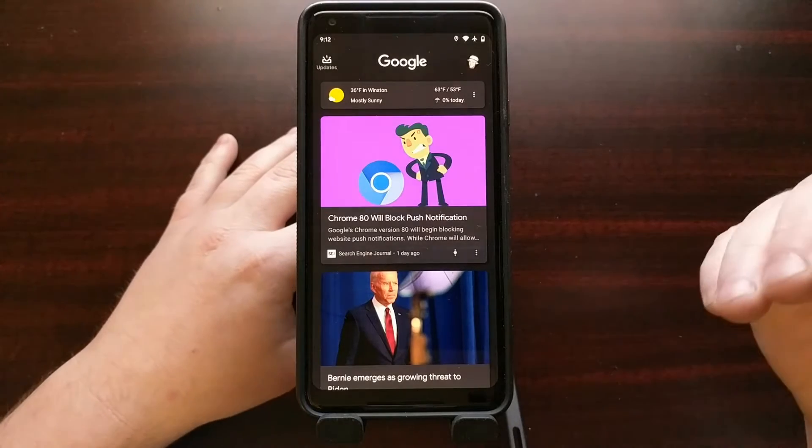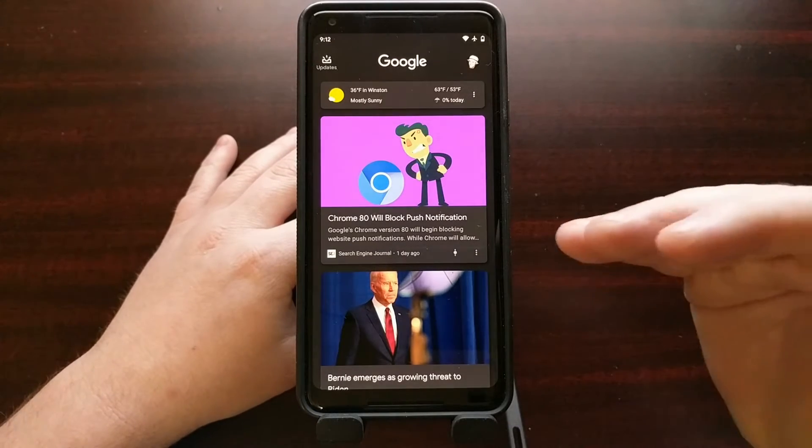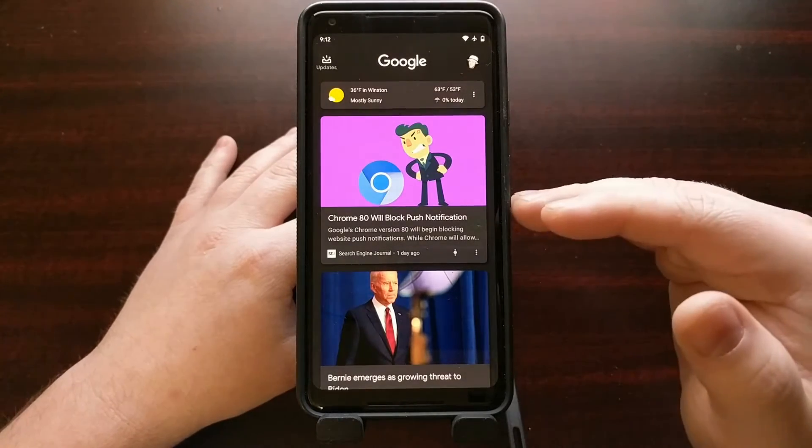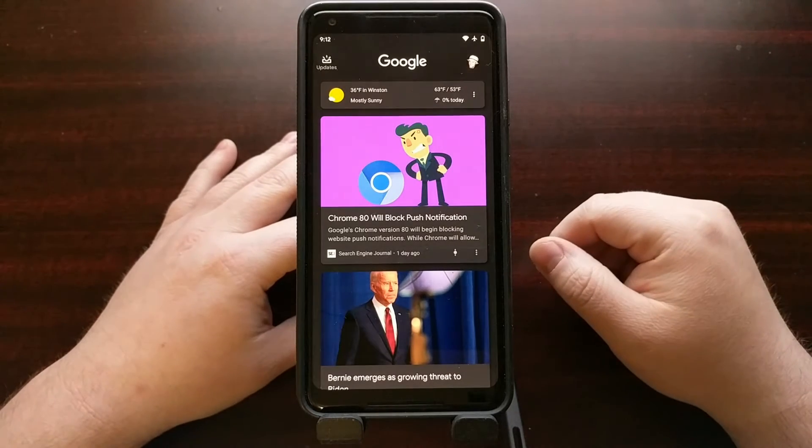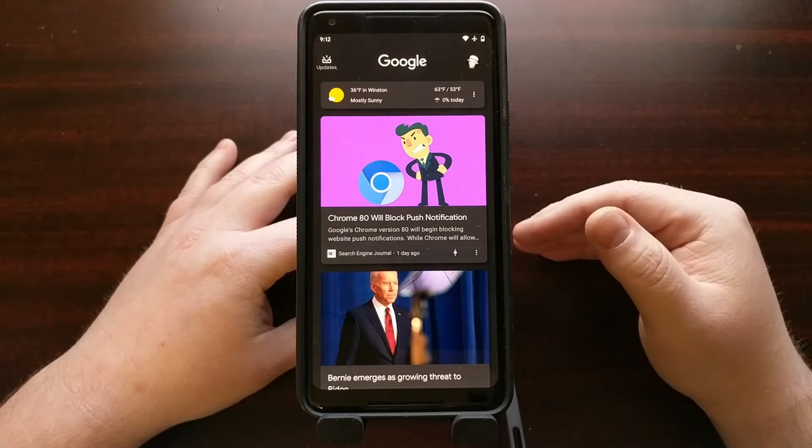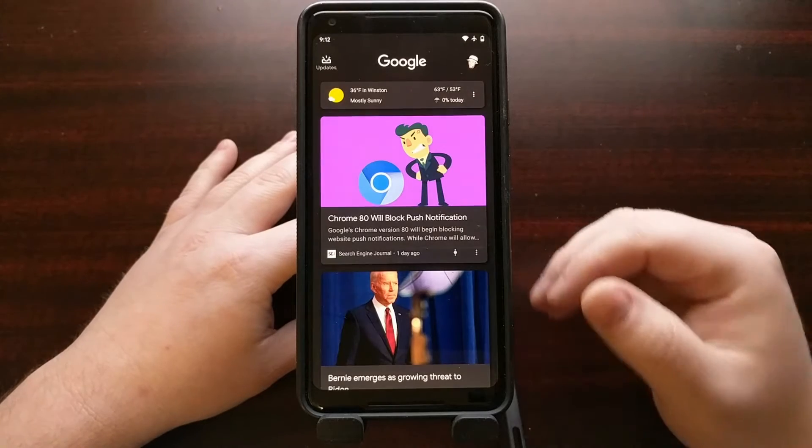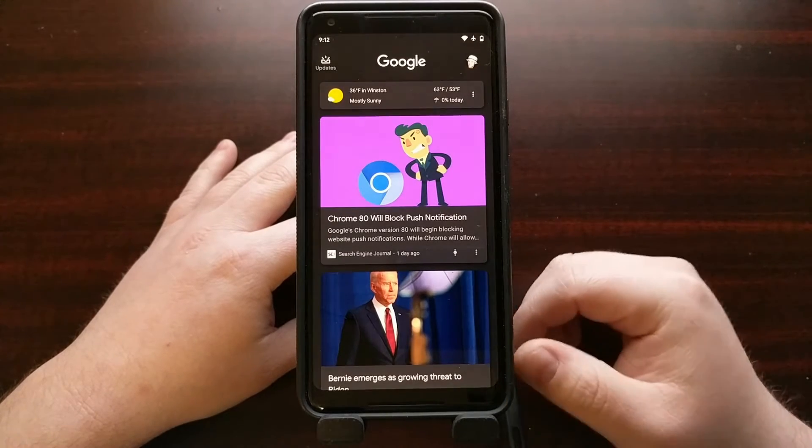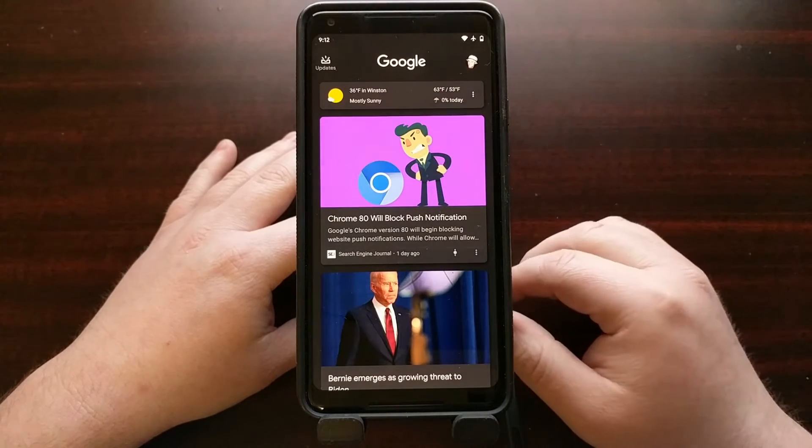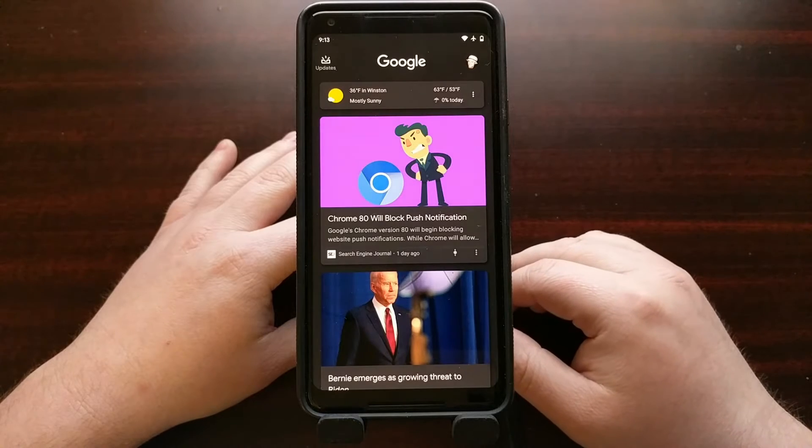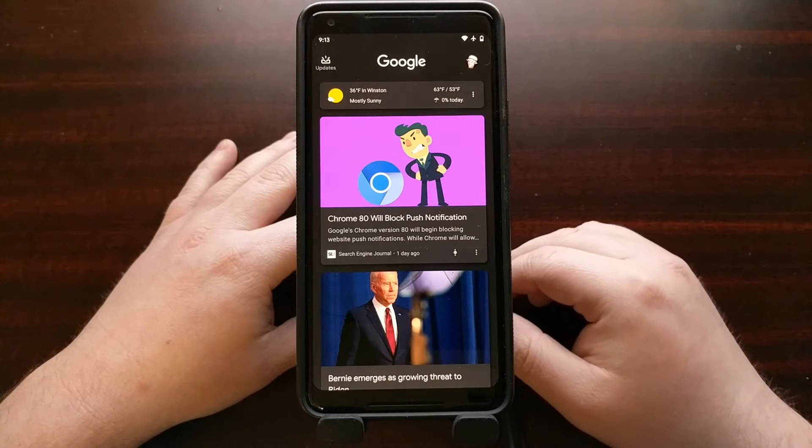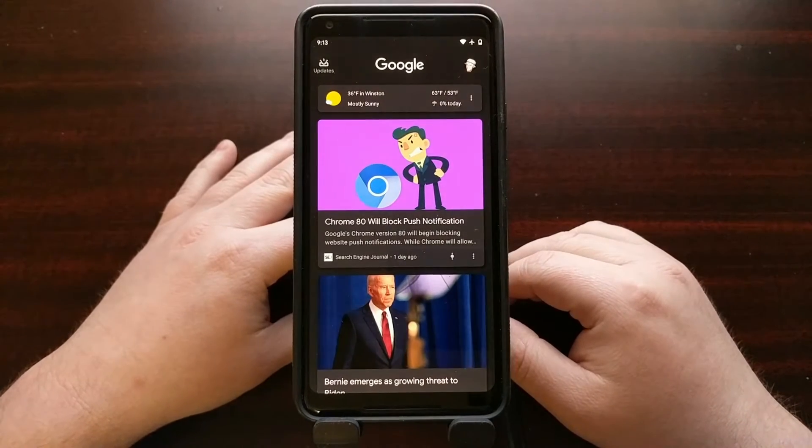So we can actually turn off this Google Discover feed by going into the settings. My previous tutorial walked you through this, but Google has updated the application. So it looks a little different. It has a different menu setup. But overall, the process is still the same.